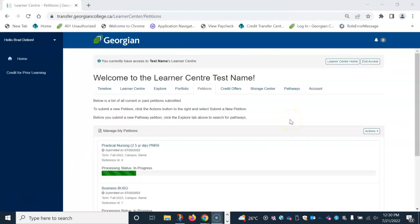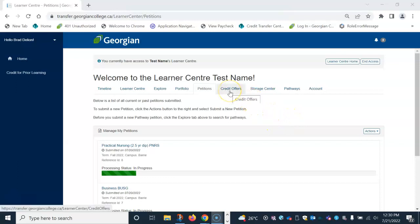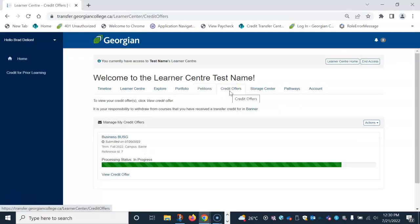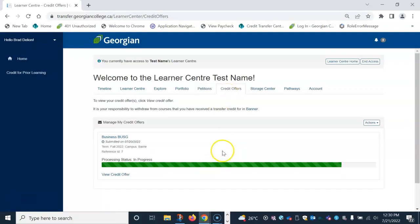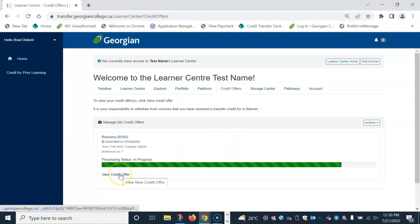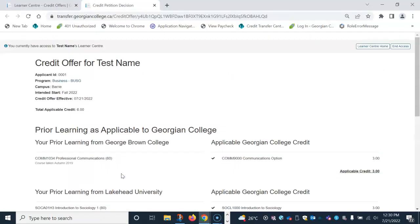To view credit offers, please click on the credit offers tab above. You can see all completed petitions in this section. To view individual credit offers, view credit offer under the program information. A new browser window will open with the details of the credit offer.